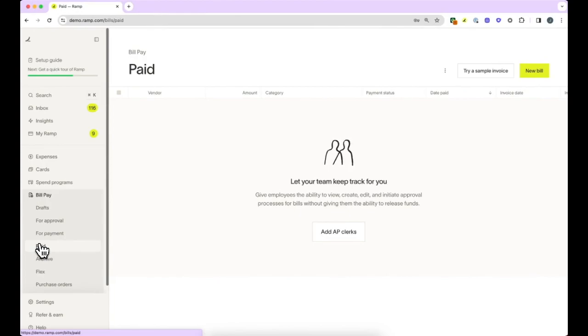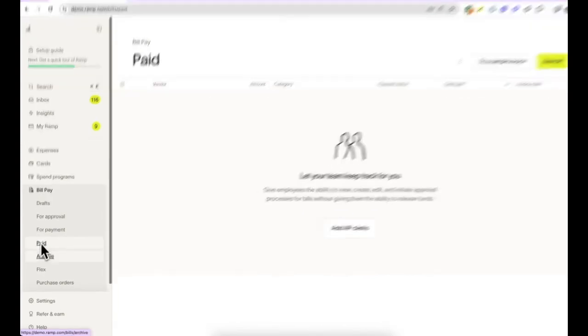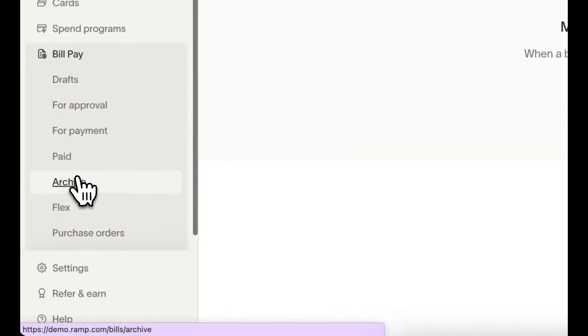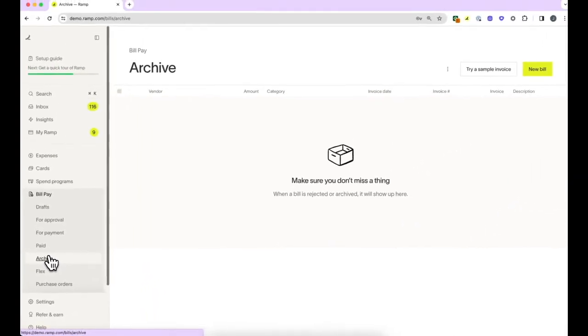The Archive tab is where any bills you or your team have previously archived will live, so you can easily reference them if needed.